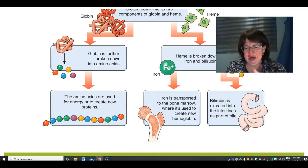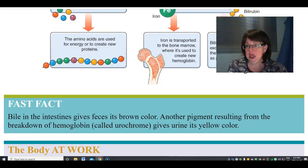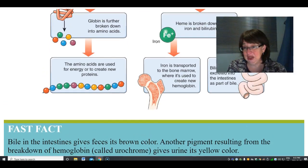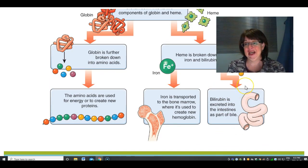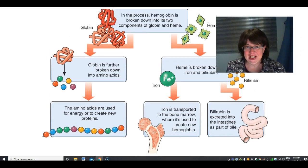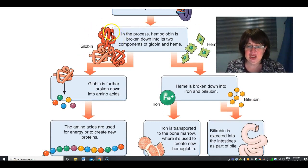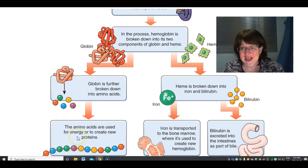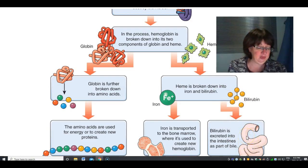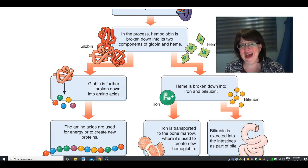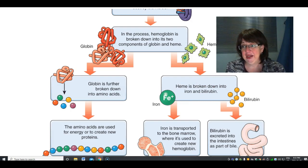Bile helps color your poop. If your liver isn't working right, your poop is clay-colored because bilirubin isn't being produced. The globulins are broken down into amino acids and recycled too, so everything gets recycled except some of the bilirubin, which is excreted in your intestines as bile. The bile in the intestines gives feces its brown color.